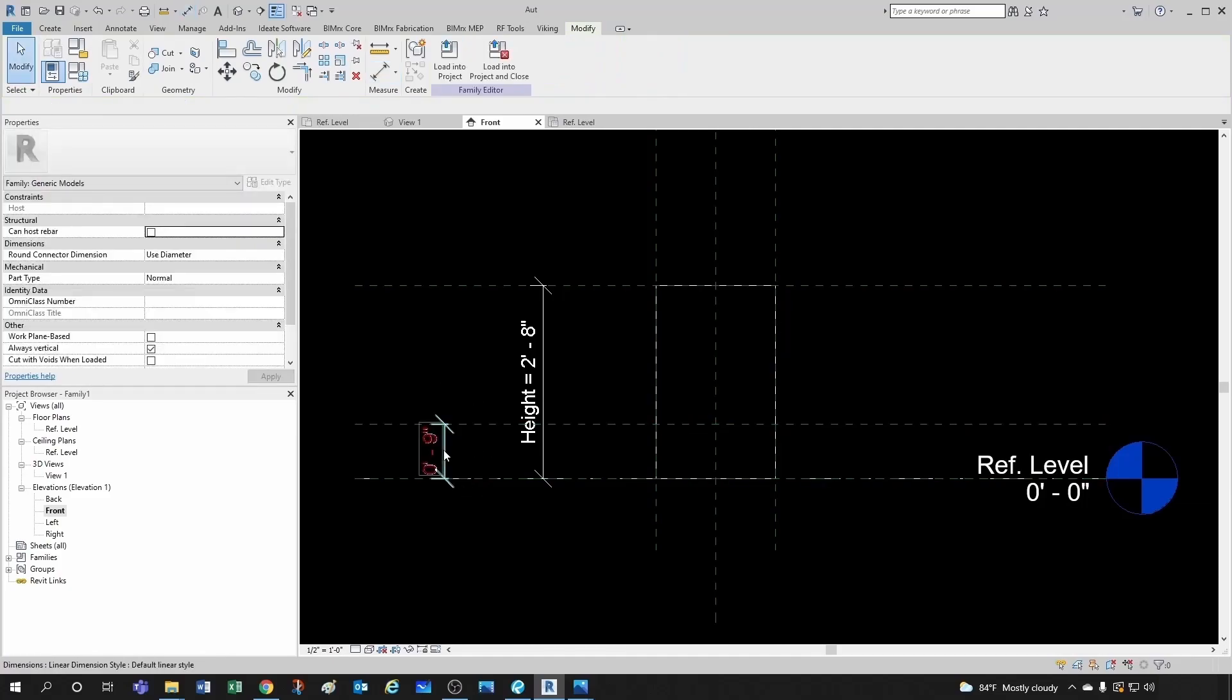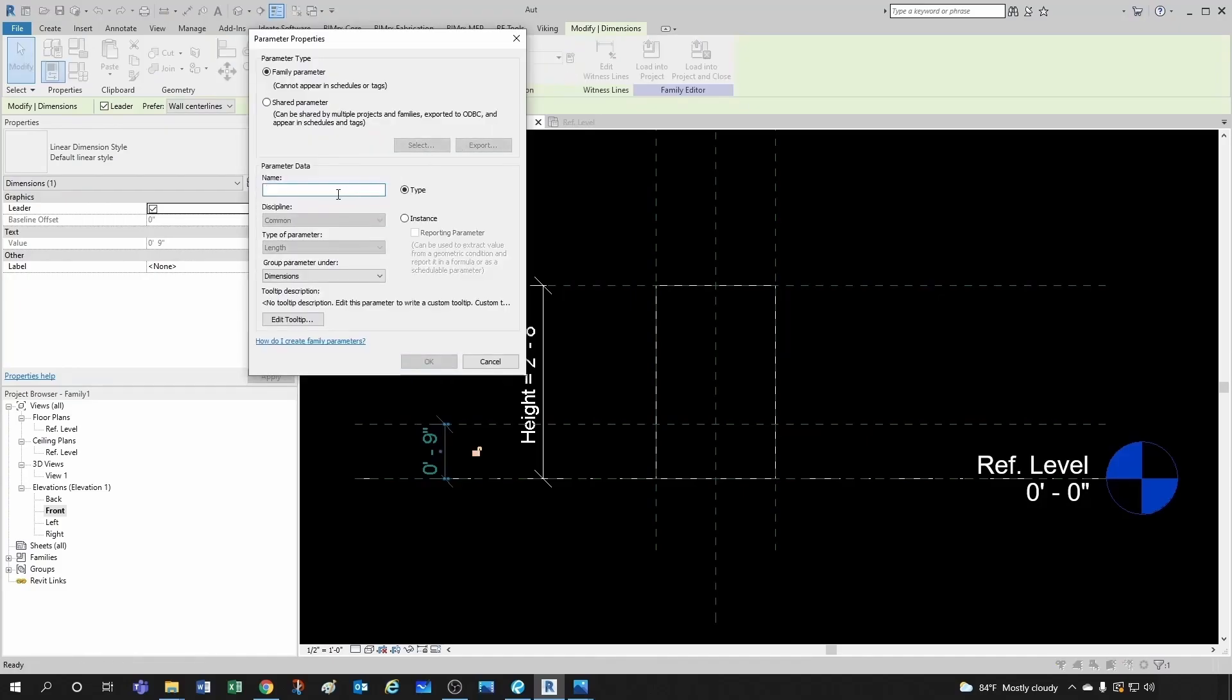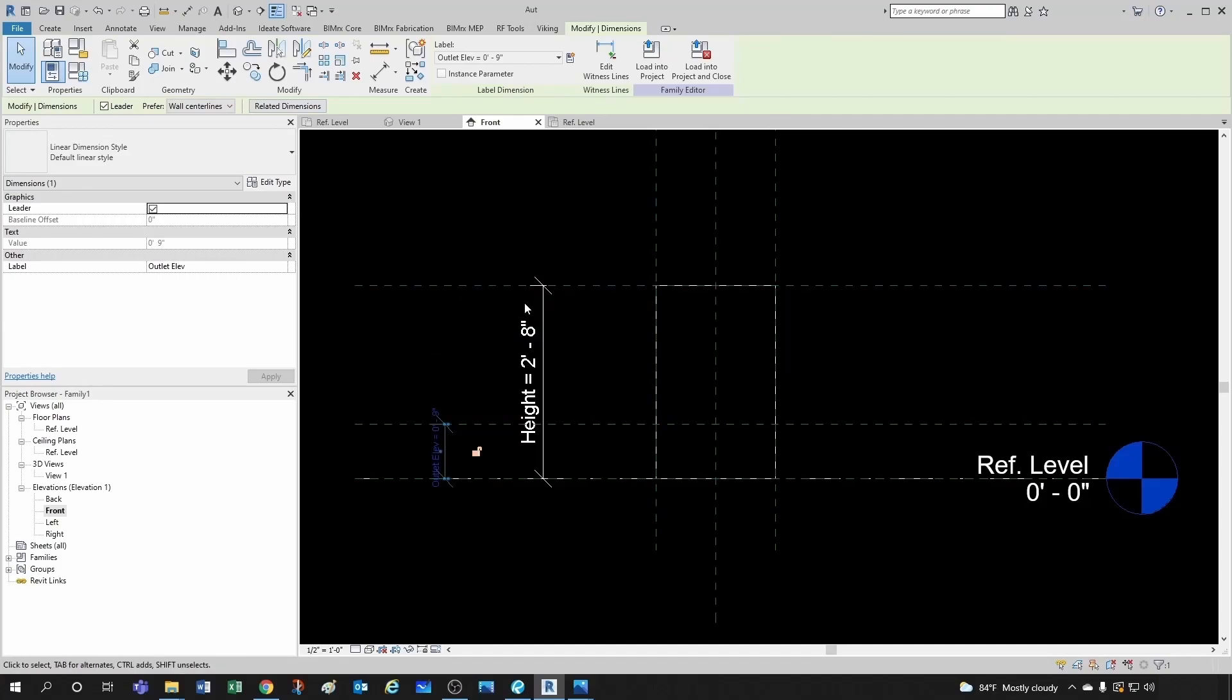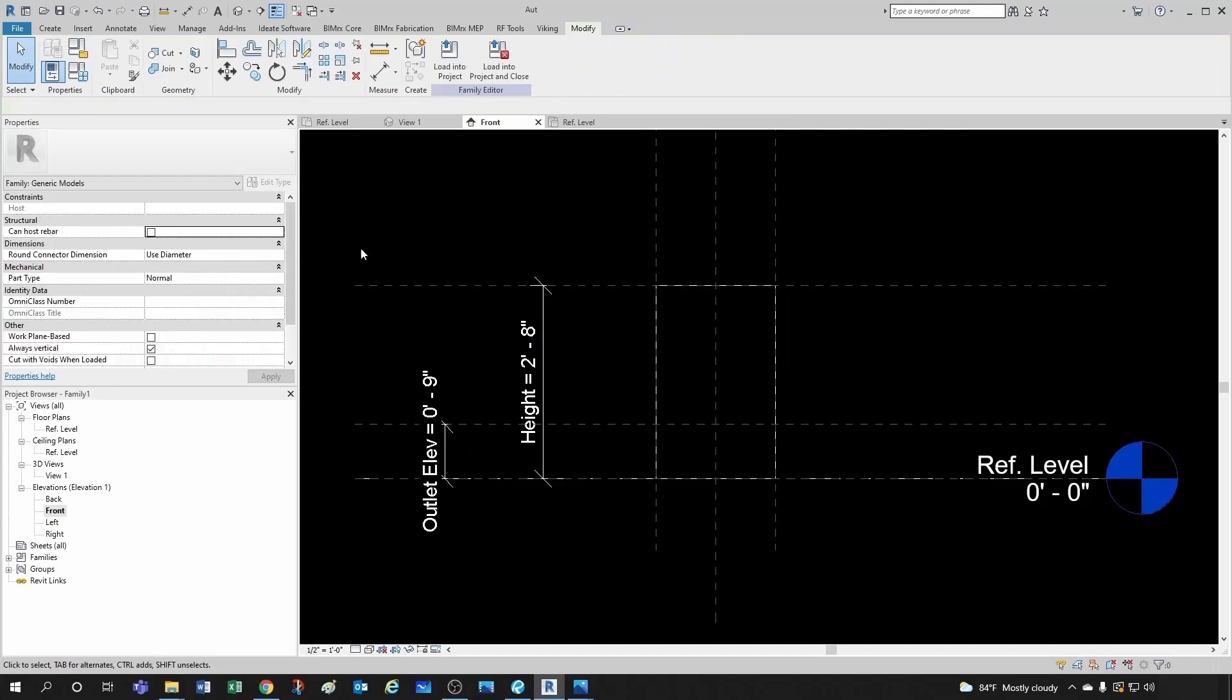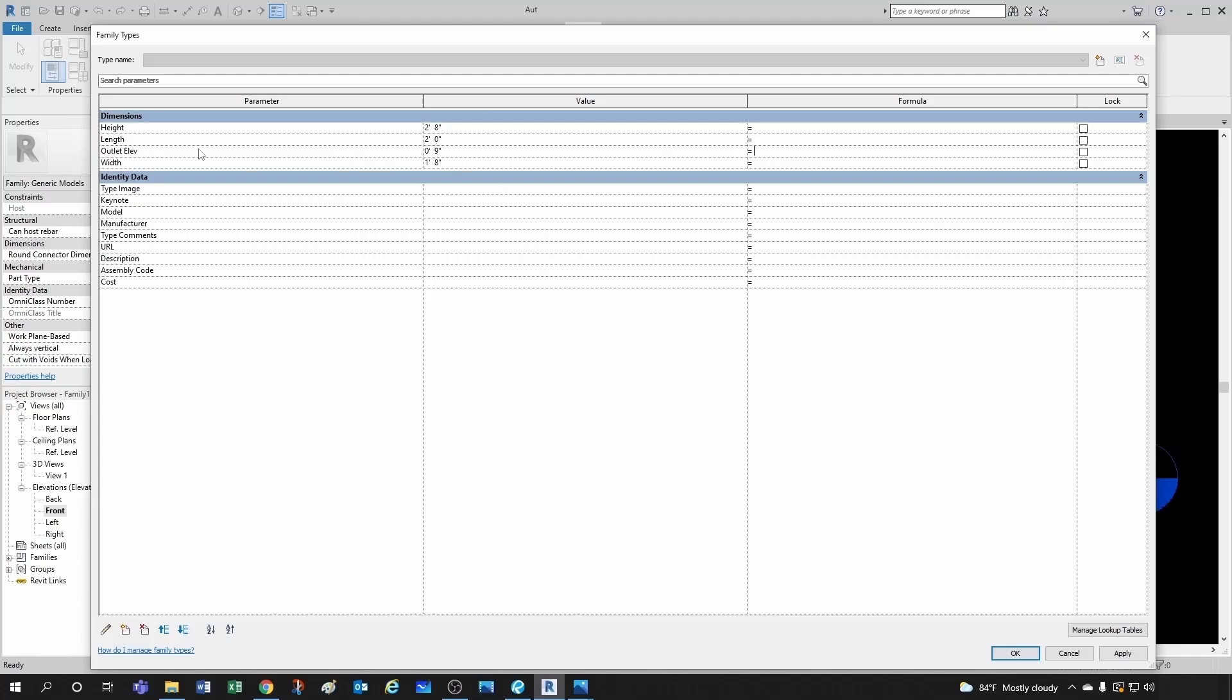Now let's define another parameter here. And we're going to call this outlet height or outlet elevation. And then to that parameter, let's associate to that outlet elevation. Right now we have 9 inches. I mean, what you would do is create different types, depending on your gallons, and then assign the correct outlet elevation. But for now, let's keep it as flexible as possible. Let's just say that this is 75% of that height.